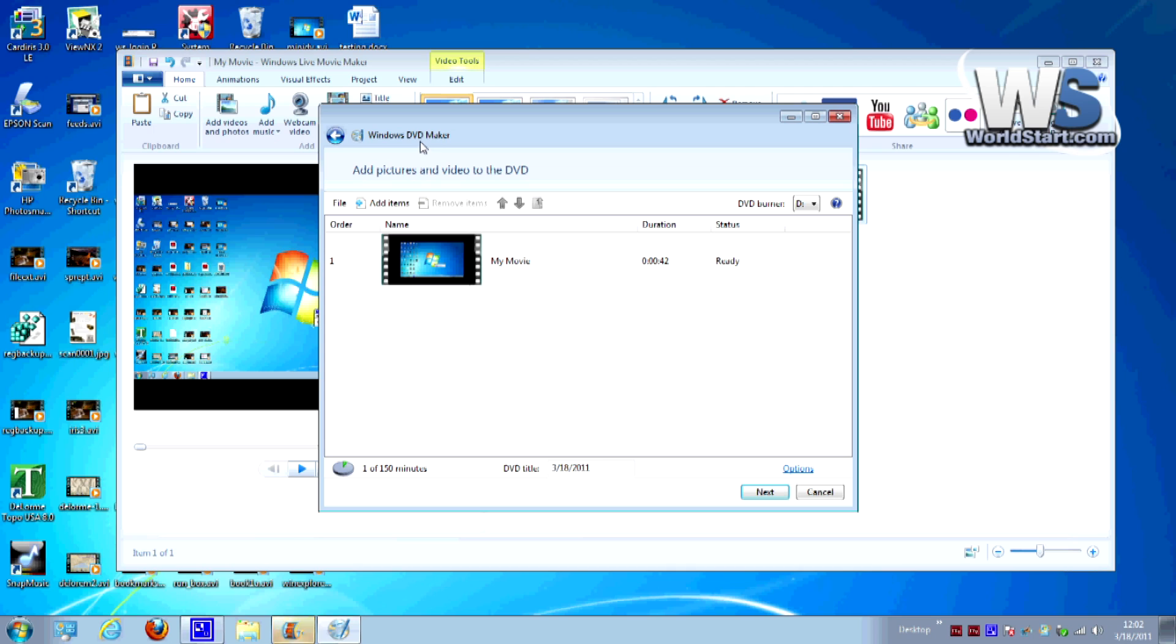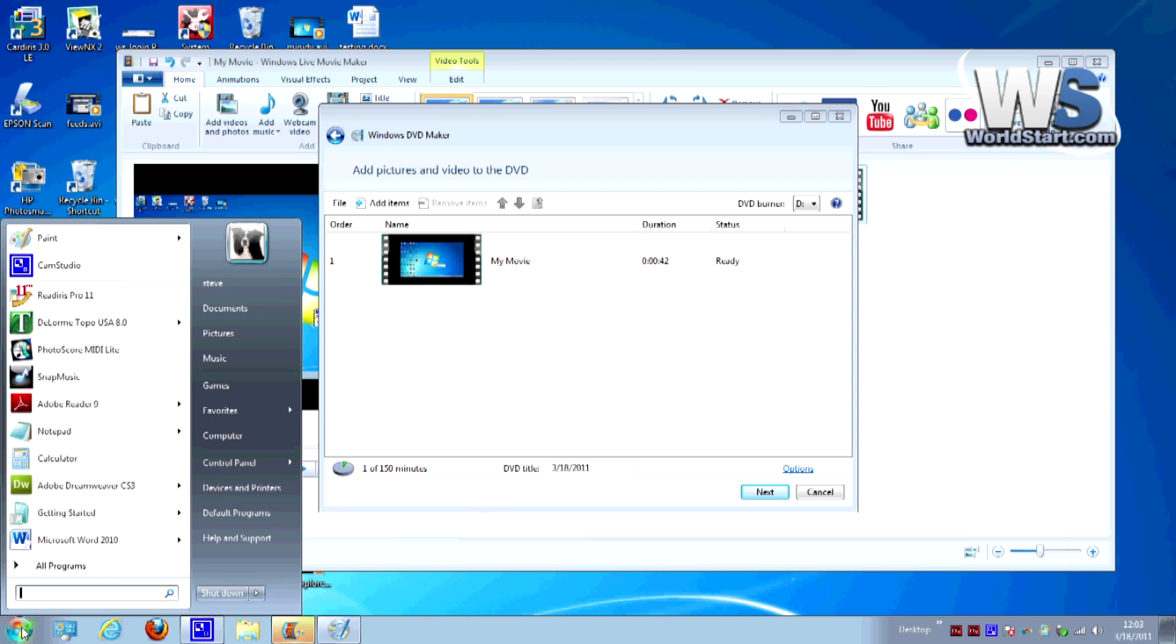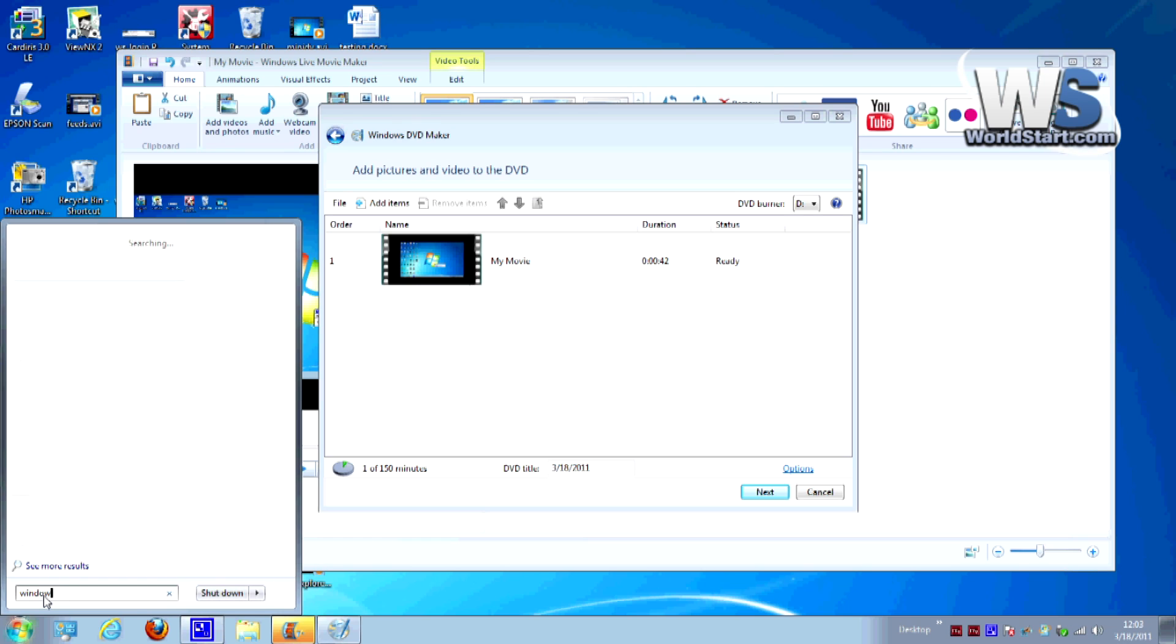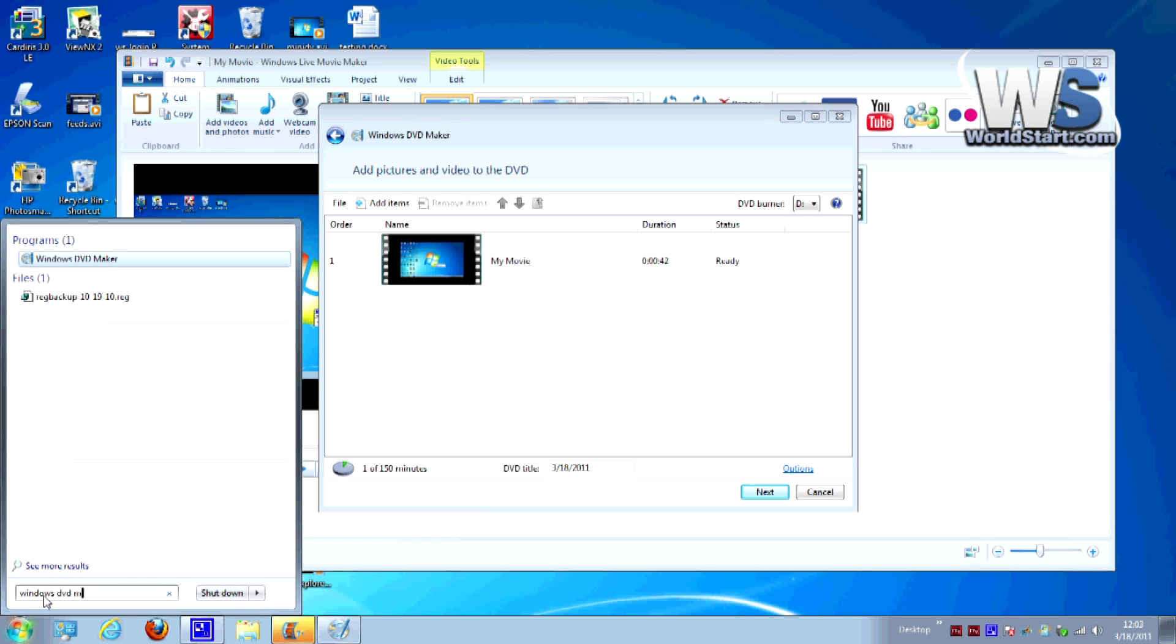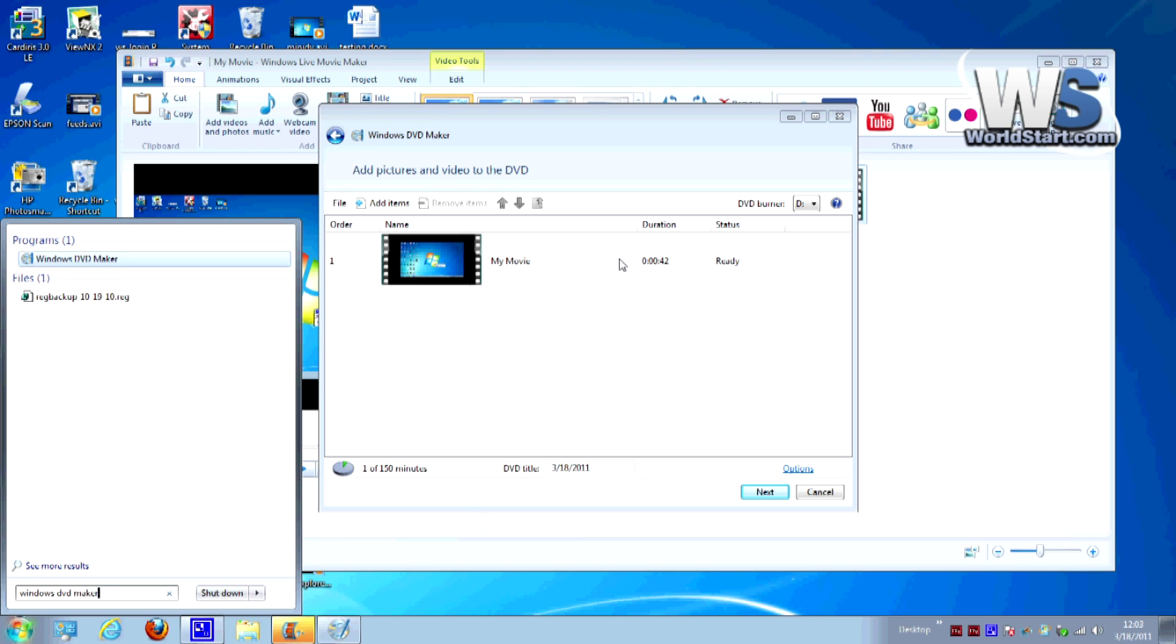Now I want to stop here for a second and just go over something real quickly. If you already have a video on your computer that you want to make into a DVD you don't even have to use Windows Live Movie Maker to do anything with it. You can just go to start and in the search box type in Windows DVD Maker and it'll come up and you can click on it. It'll take you exactly to this spot where you can add your movie and create a DVD out of it.